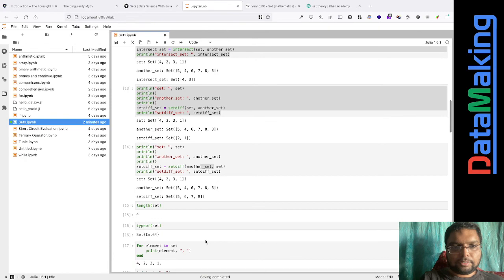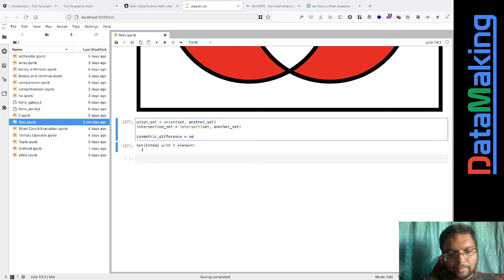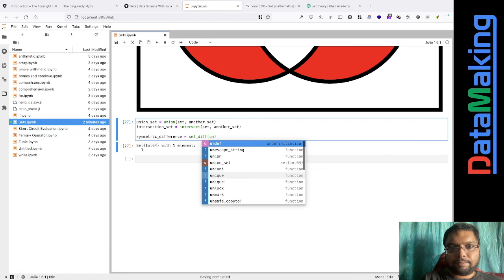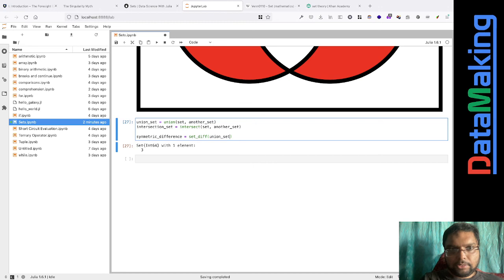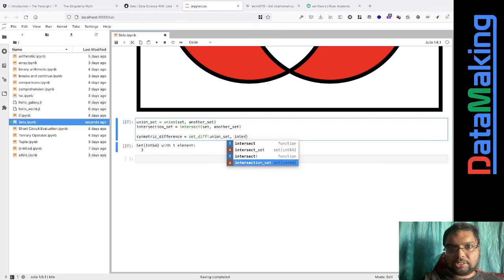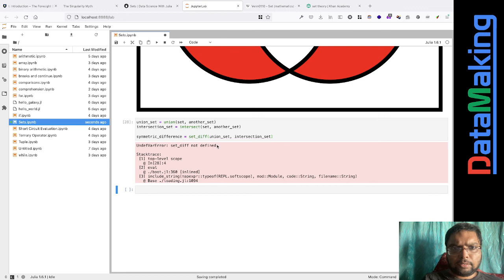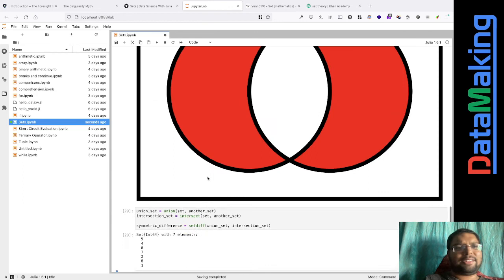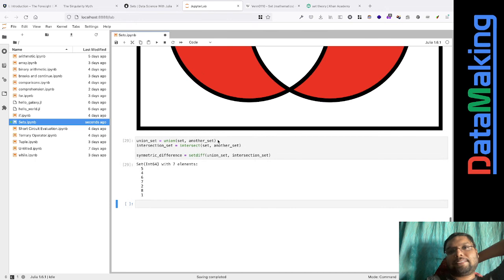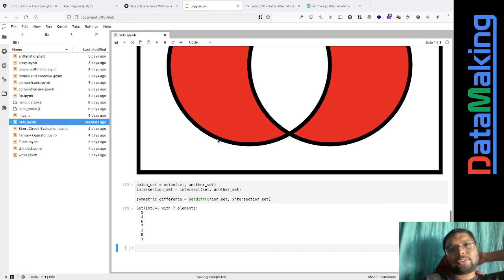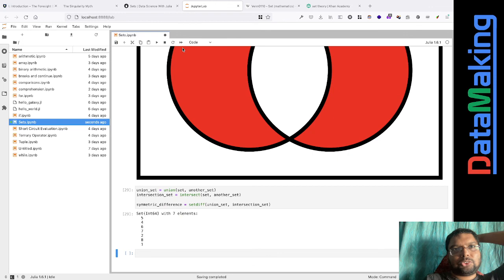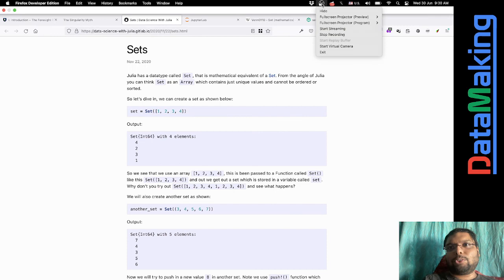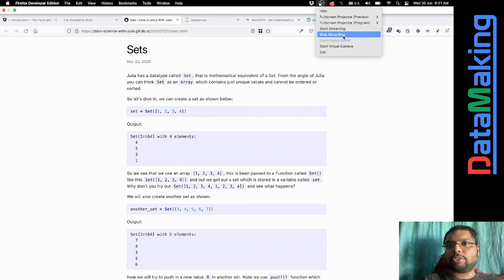Symmetric difference = setdiff(union_set, intersection_set). That is the symmetric difference. I don't know whether there's a built-in symmetric difference function in Julia, but you can compute it this way. I usually use sets to find unique elements of an array.